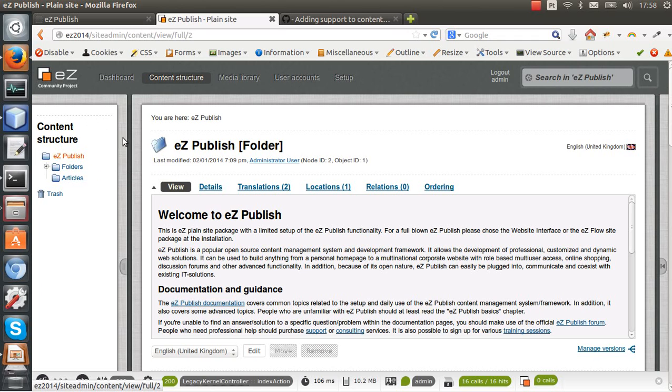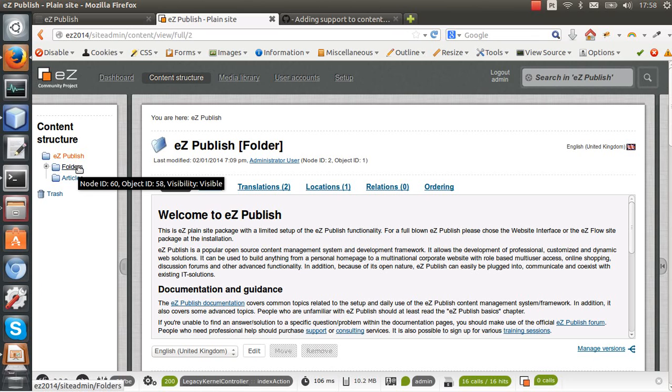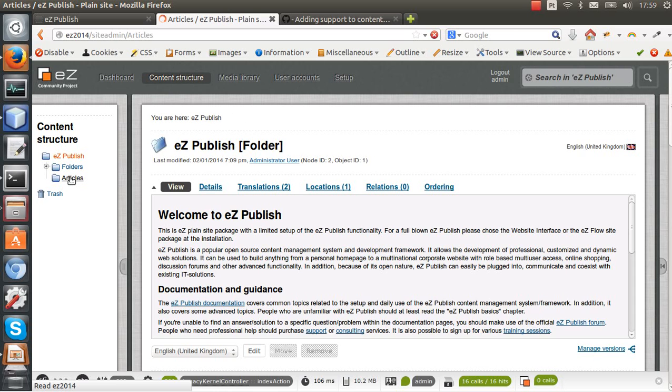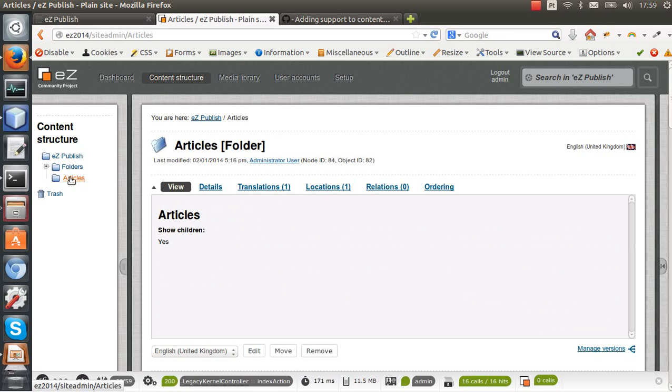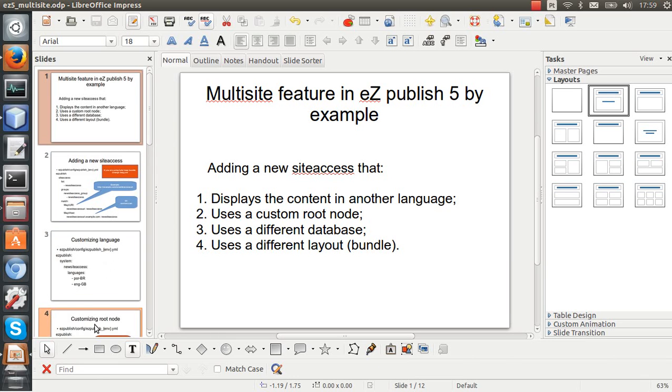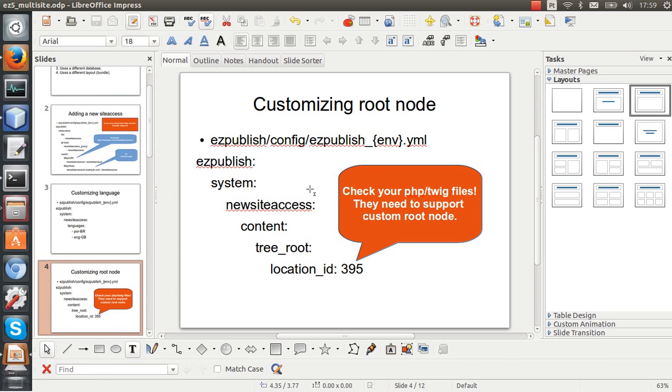So we can specify that the site access starts in this node here or this node here, articles. To do this we need to change our settings. So we have here one example how to do this.